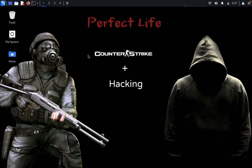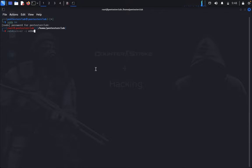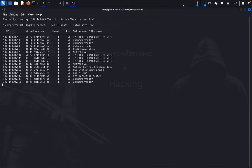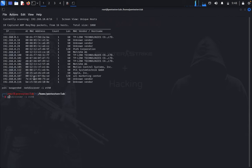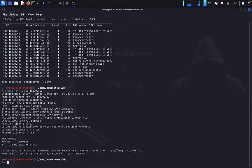First, open the terminal. Type 'sudo su' and enter the password. Then type 'netdiscover -i eth0' to find our host machine. Once we have our host, we type 'nmap -T4 -A' for an aggressive scan and enter our targeted IP address. Let's wait for the nmap results.